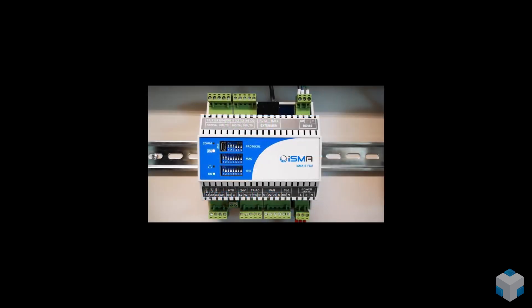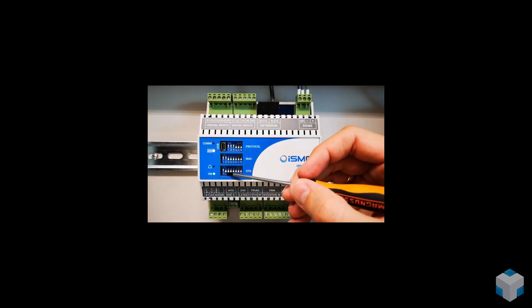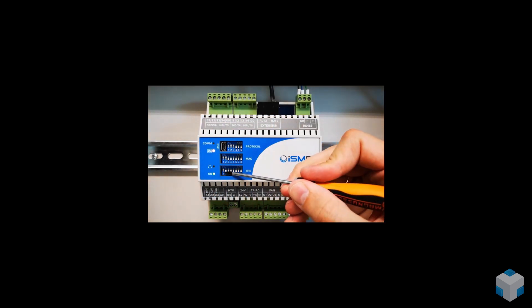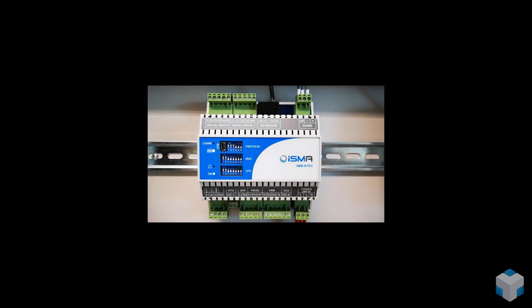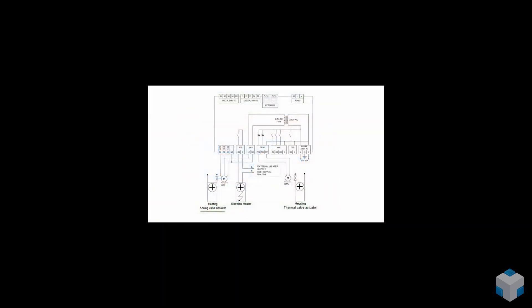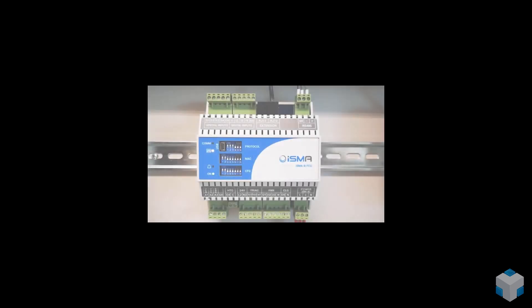The second configuring DIP switch selects if our fan coil unit controller will work with a single heating device, first stage only, or with two heating devices, basic first stage and additional second stage.